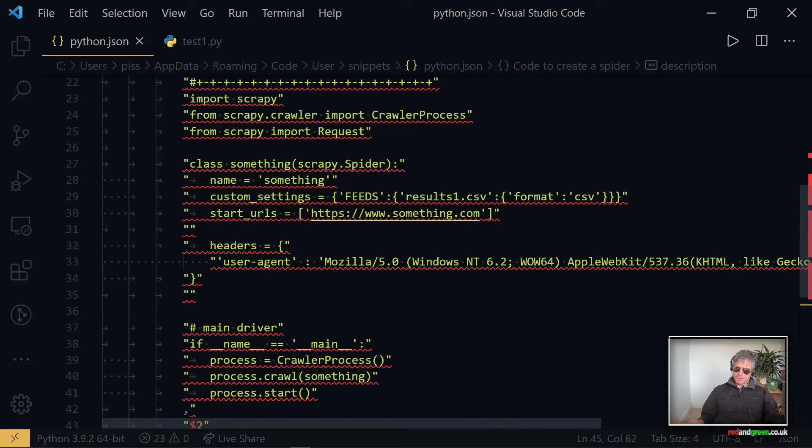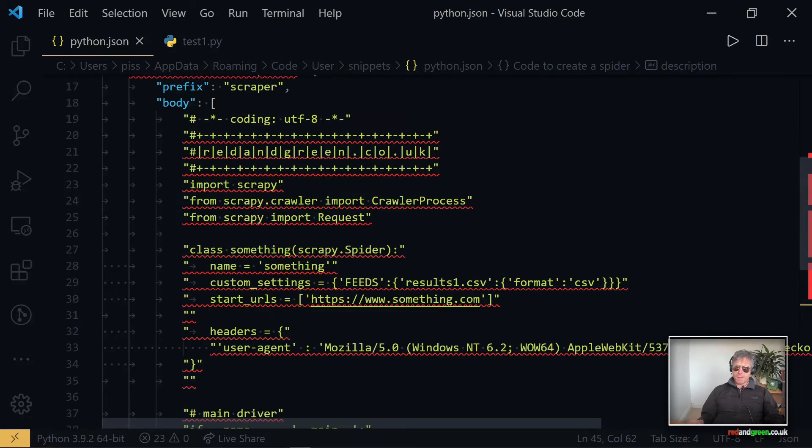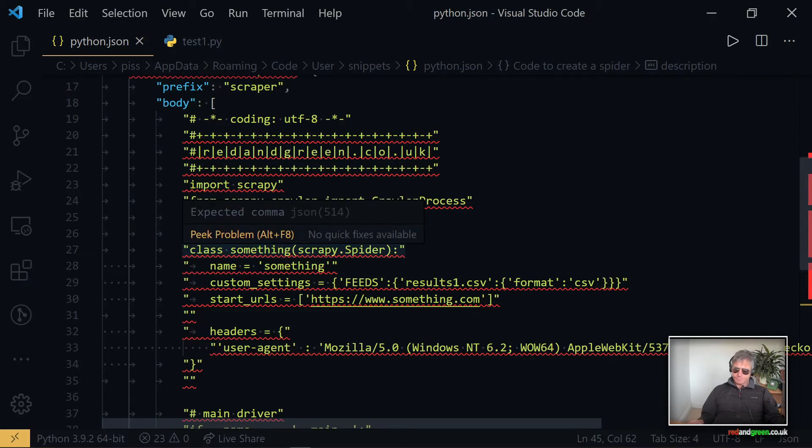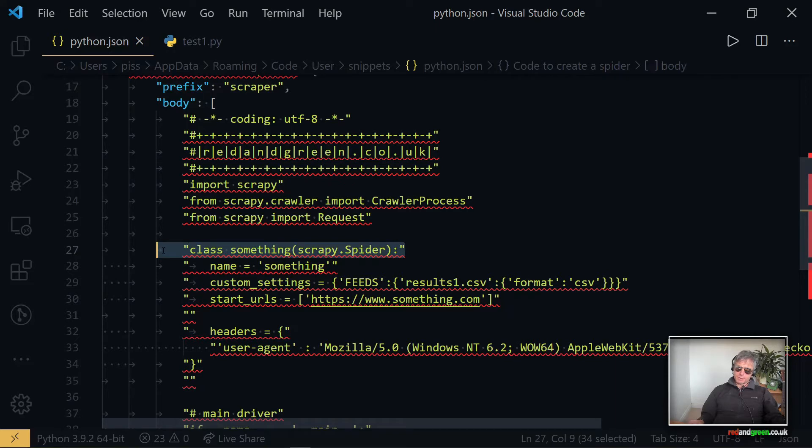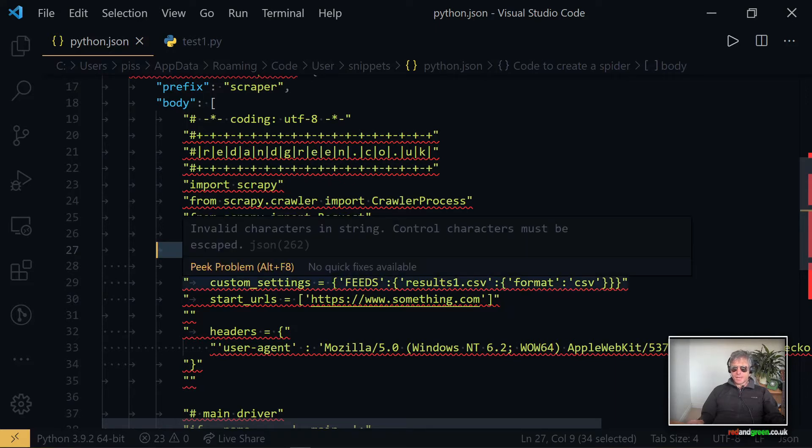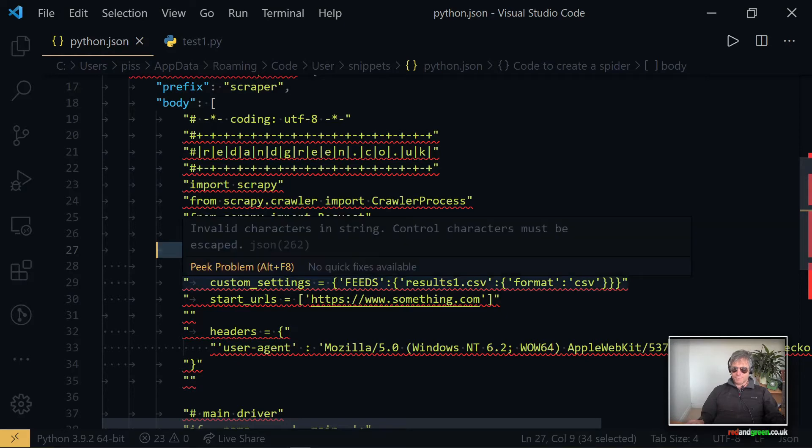Body is what gets placed into your code when you run the snippet. You've got square brackets after the body, and then whatever you type in the body is what will show up on your screen when you run the snippet. And at the end you have a description.